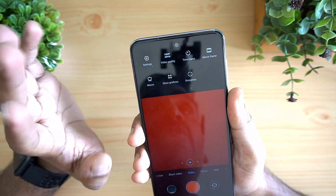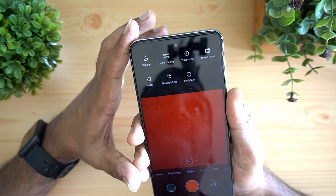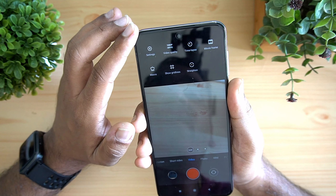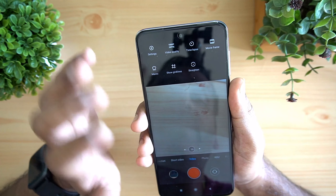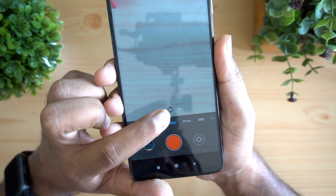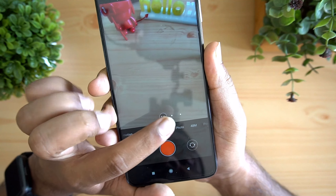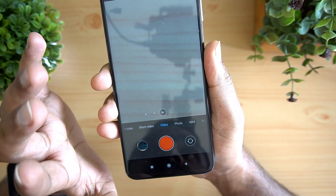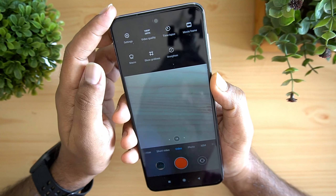Macro mode also lets you record videos in macro at 1080p at 30fps. If you go to the ultra wide angle camera, you can also record video in 1080p at 30fps with Electronic Image Stabilization enabled. To switch to ultra wide, tap the icon showing 0.6x, and you can zoom up to 2x or manually zoom in on video.